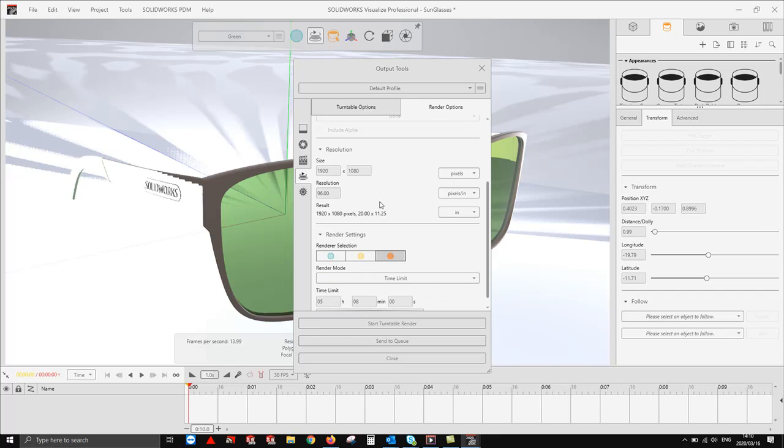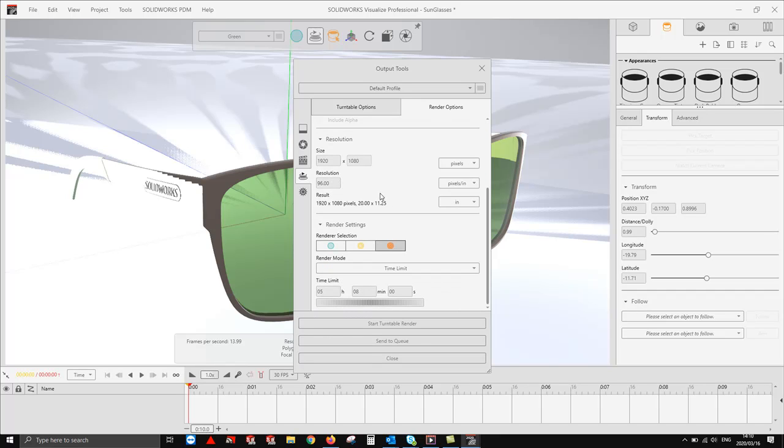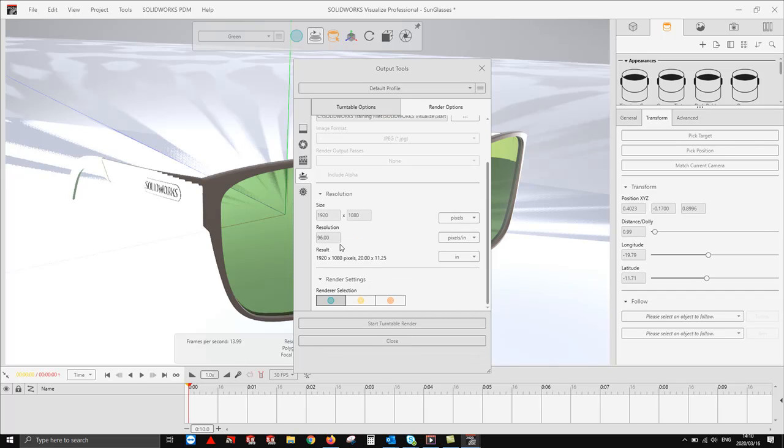From here, we have three rendering settings at the bottom. Preview setting is the fastest render. However, it will not be the most accurate and it will not give you the best visual representation of your part. You could consider it as your low quality.